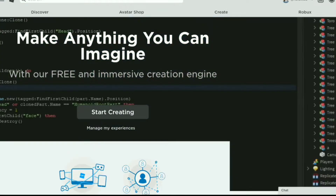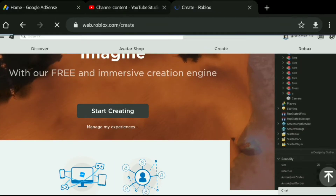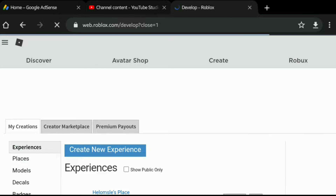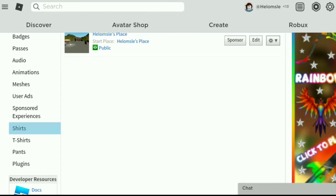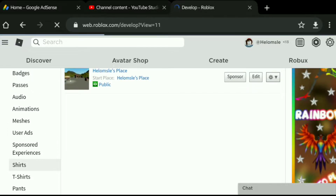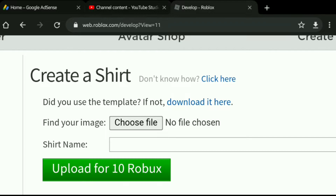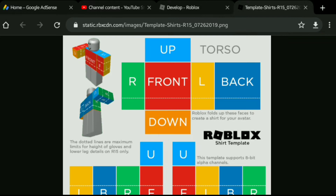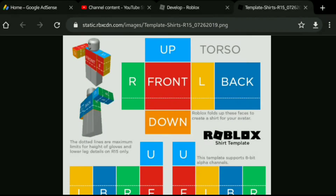You should now be on this page, so just click on Manage My Experience. Once you are here, click on Shirts. First we are going to download the template — as you can see it says 'download it here', just click on it. If you are using a phone, just hold on the screen and press Download Image.